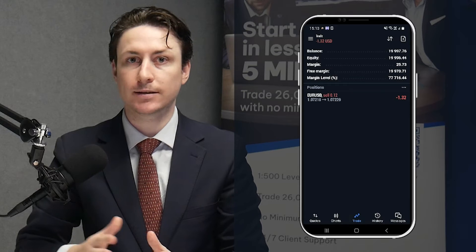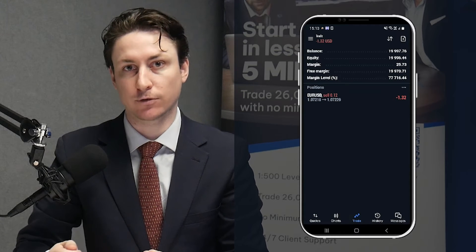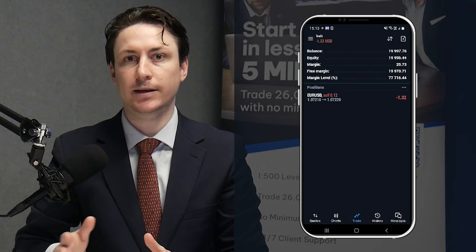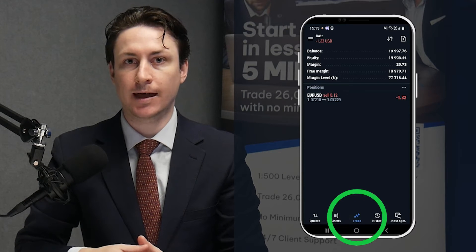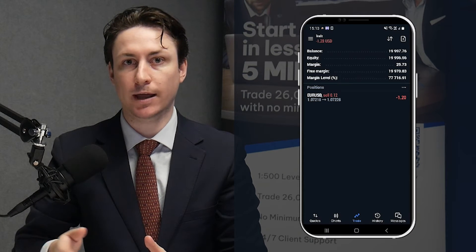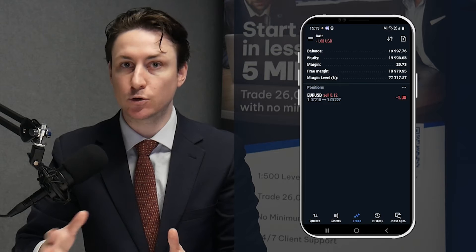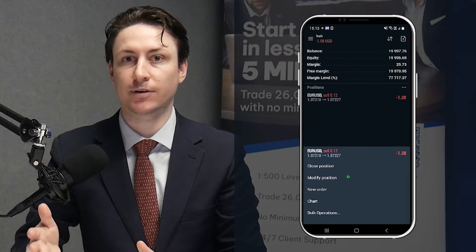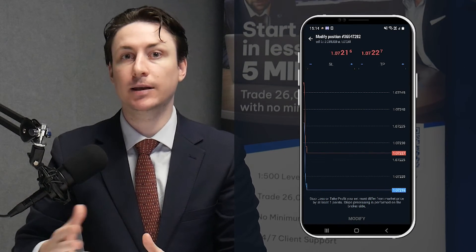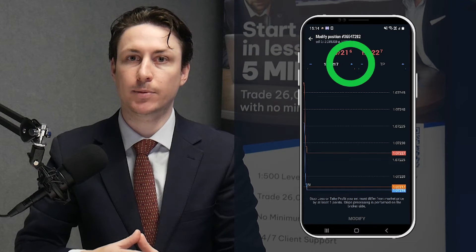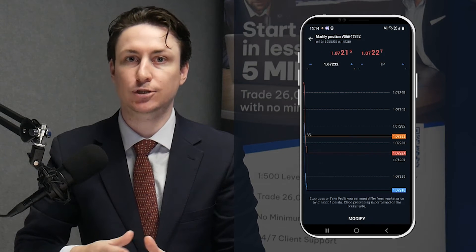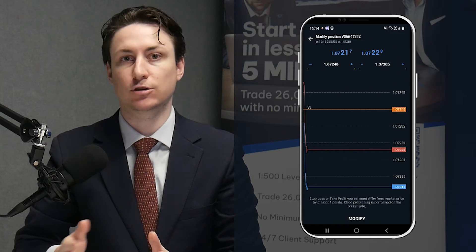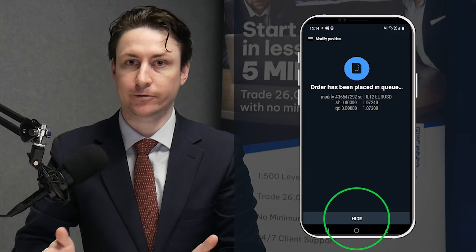There are two ways to add a stop loss and a take profit to an order once it has already been opened. The first way is to visit the trade tab. Tap and hold an open position until a menu appears from below, then select modify position. A familiar window will now appear in which we can set a stop loss and a take profit. After setting your appropriate levels you can click modify.